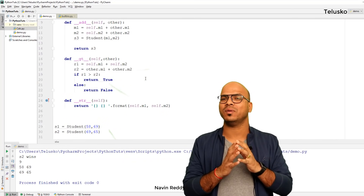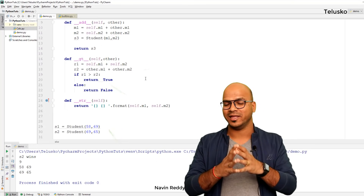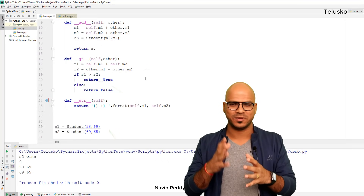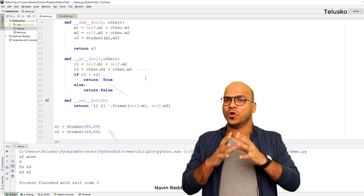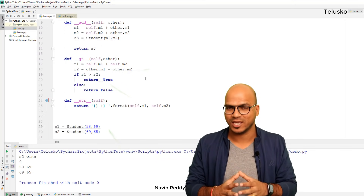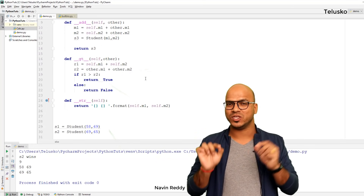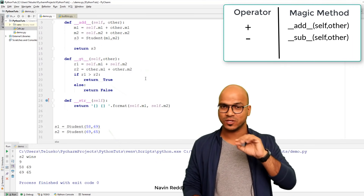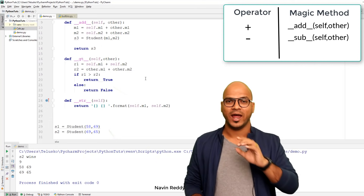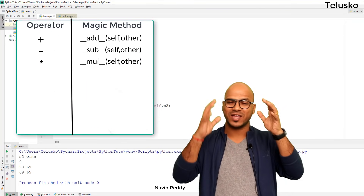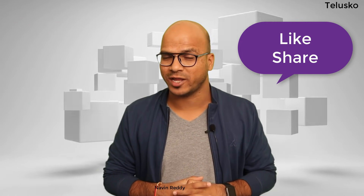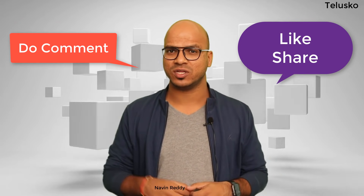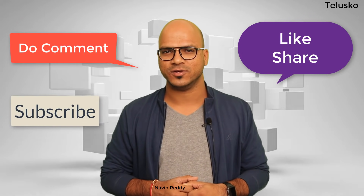The key point to remember: whenever you perform any operator like addition, subtraction, or multiplication, behind the scene we are calling methods. For plus we use '__add__', for minus we use '__sub__', and for star we use '__mul__'. There is a list of such methods. That's it for this video — I hope you enjoyed it, let me know in the comments and do subscribe for further videos.